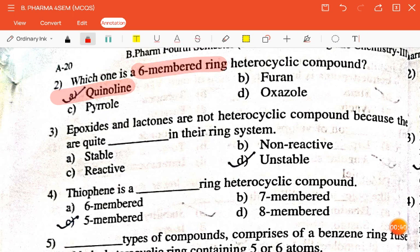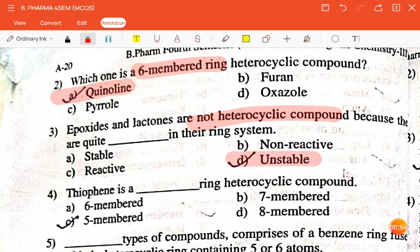The next question is: epoxides and lactones are not heterocyclic compounds because they are quite dash in their ring system — stable, reactive, non-reactive, or unstable? The correct answer is unstable.